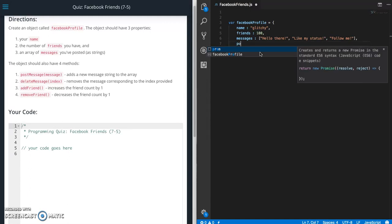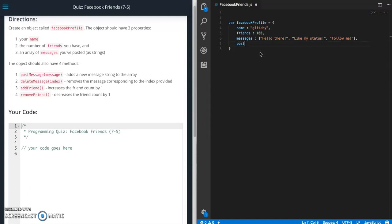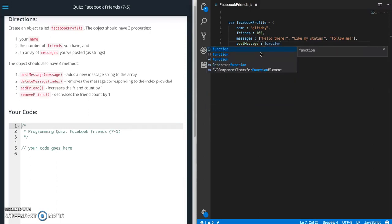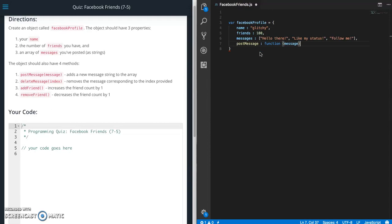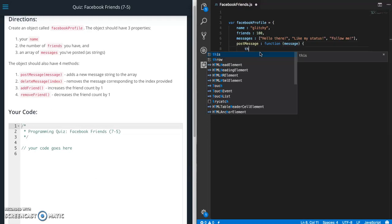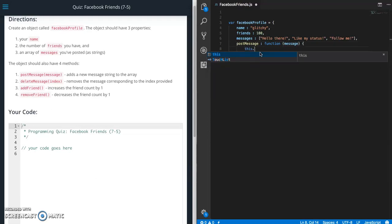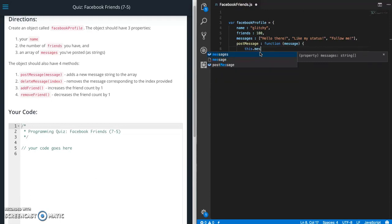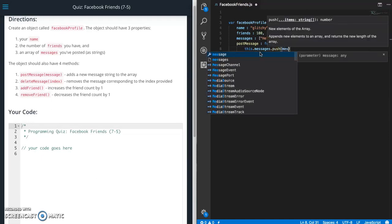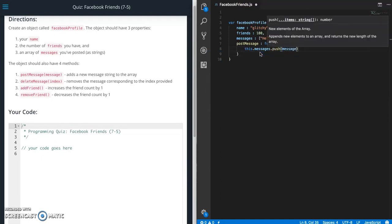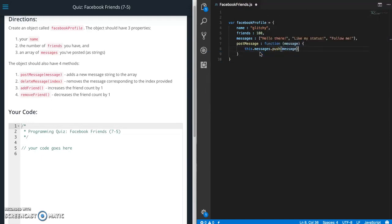So post message, it's going to be a function that takes a parameter of message, not massage. We have to use this because it's part of this context. Messages dot push message.